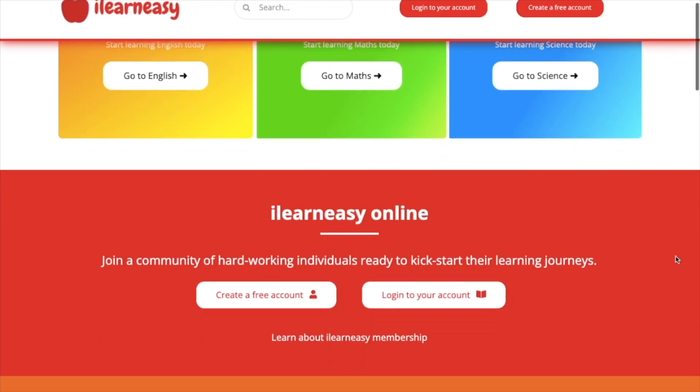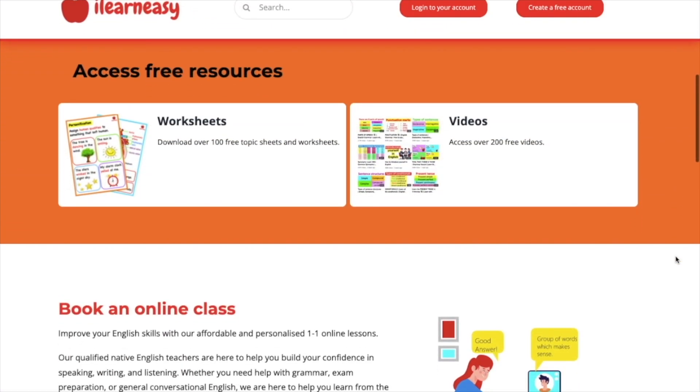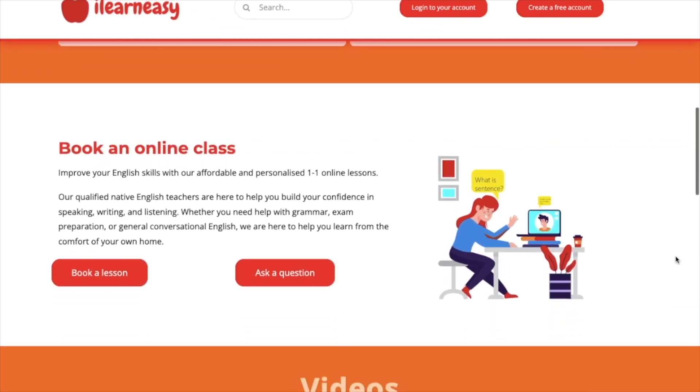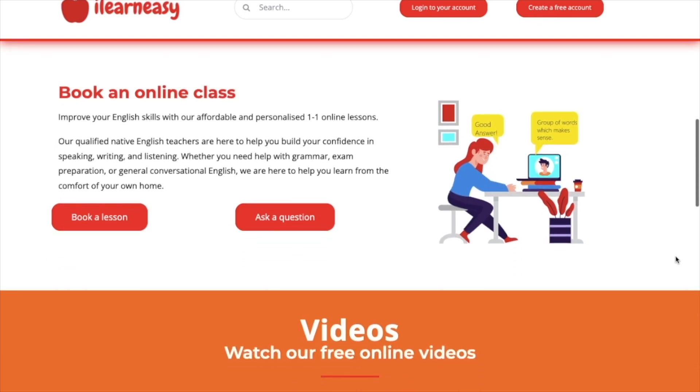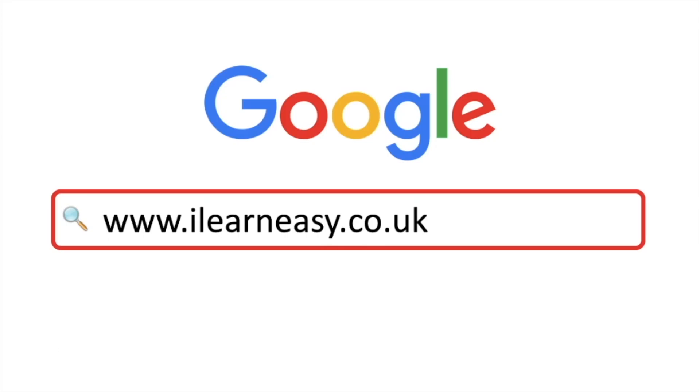To access free topic sheets, worksheets, or to book an online class, visit ilearneasy.co.uk.